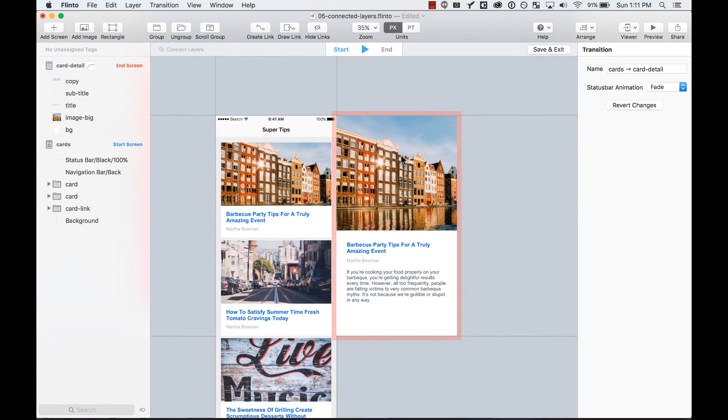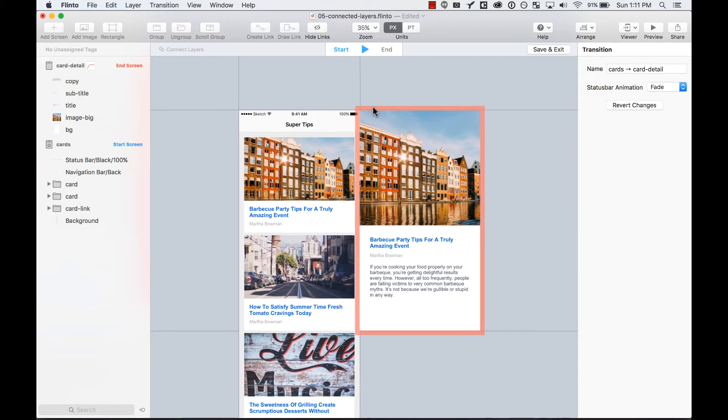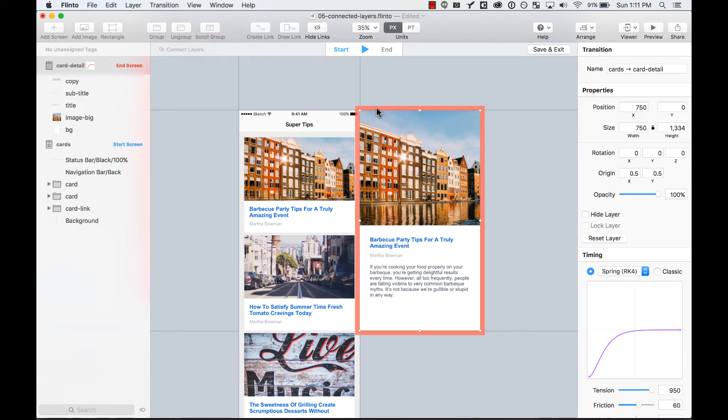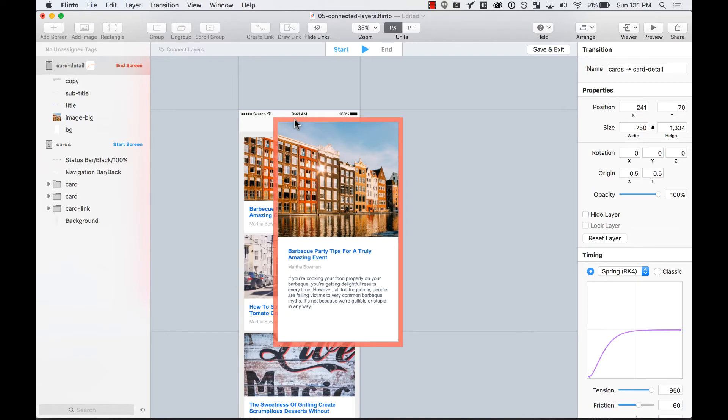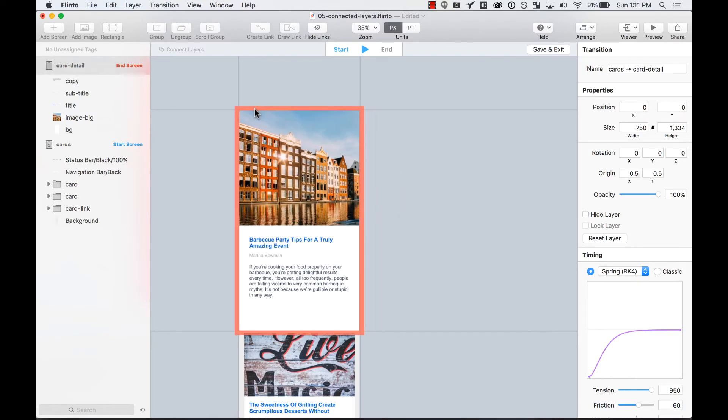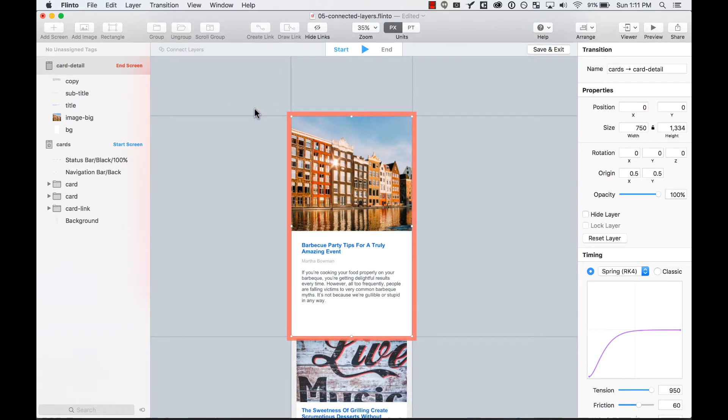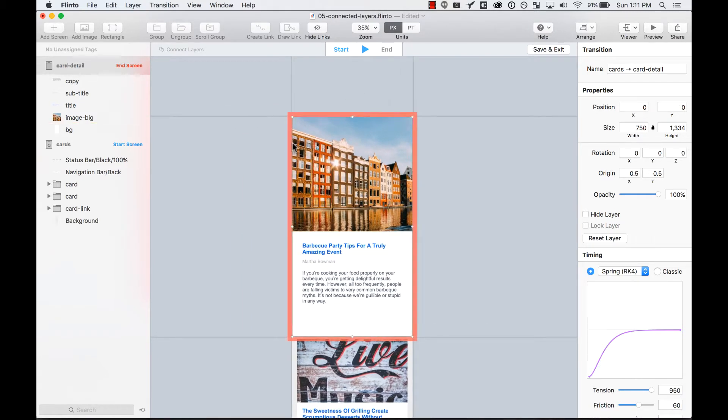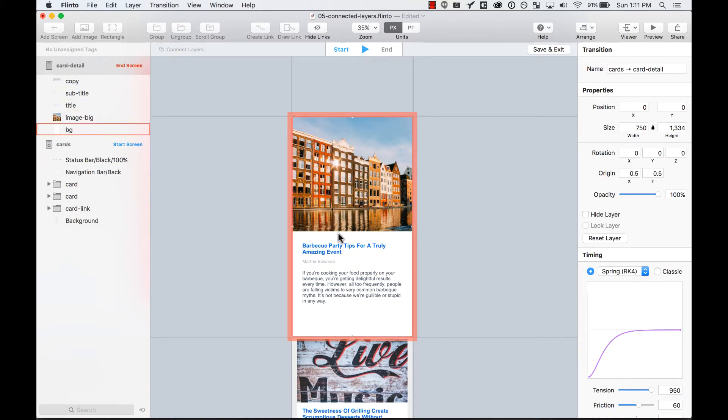Now in the transition designer, the first thing I want to do is move the whole screen on top of the first screen. This means all the transitions are going to happen inside the screen,